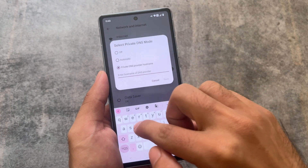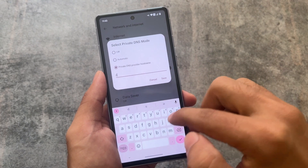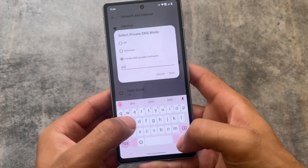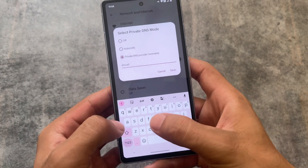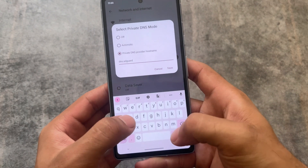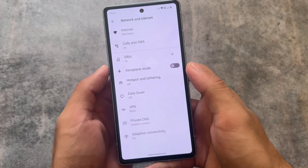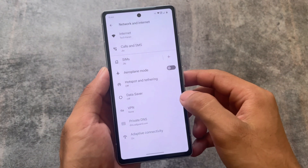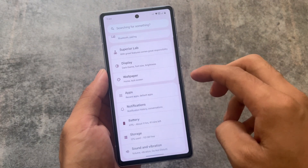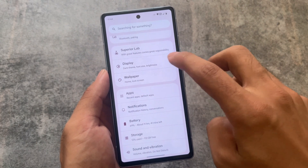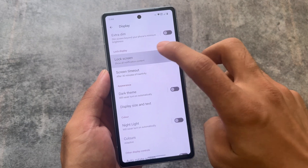Moving to Settings > Network and Internet, I go to the Private DNS option and set it to dns.adguard.com. This is basically an ad blocker without installing any Android app, without using any VPN, and without root. It's one of the best options, and it's super easy to configure.